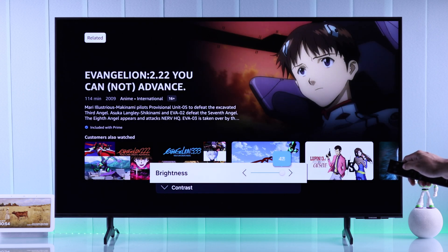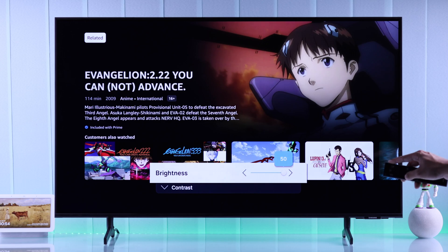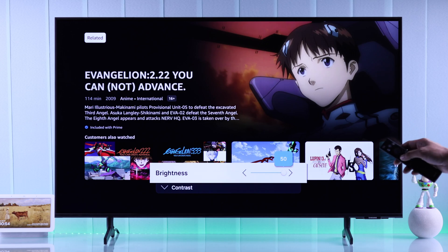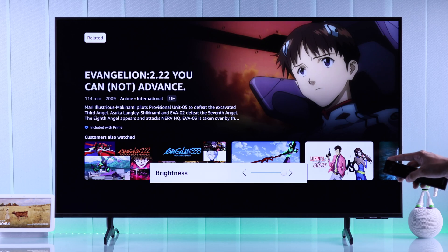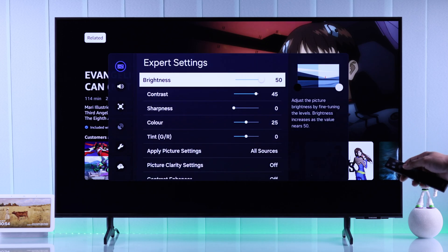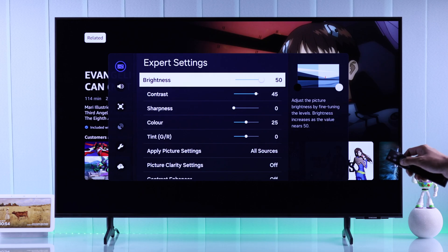In case your TV's brightness becomes darker automatically or it looks dim, it's because of auto brightness settings and power saving mode.